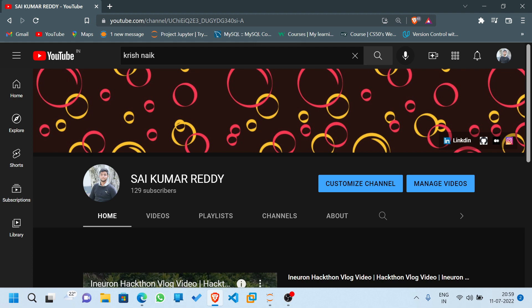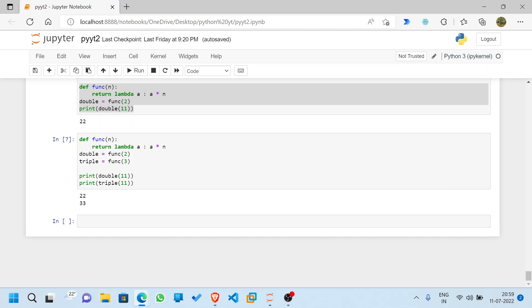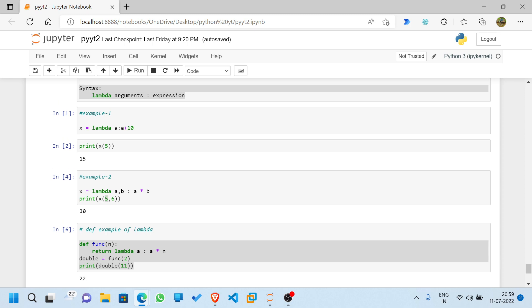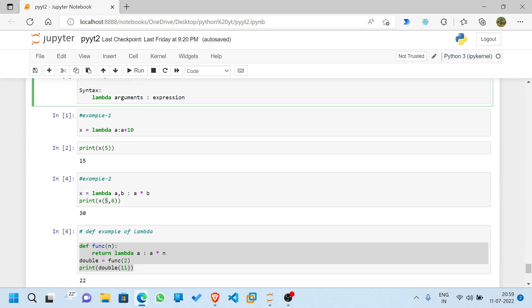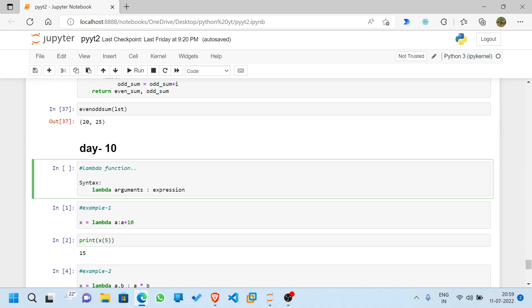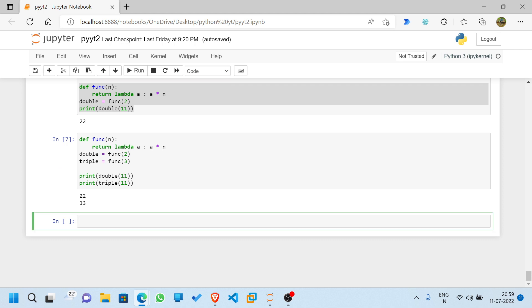So, friends, day 10 was about lambda functions — if you haven't watched that video, do check it out. Now let us move on to video 11, which is about the map function.